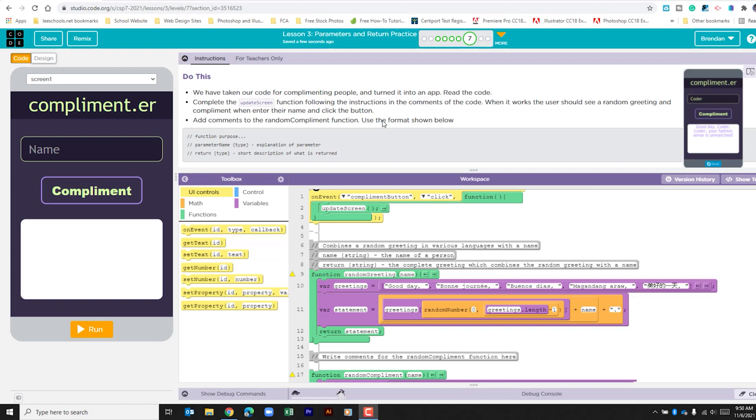It says we have taken our code for complimenting people and turned it into an app. It tells us to read the code, complete the update screen function following the instructions and the comments of the code. When it works, the user should see a random greeting and compliment when their name is entered into the app and they click the compliment button.